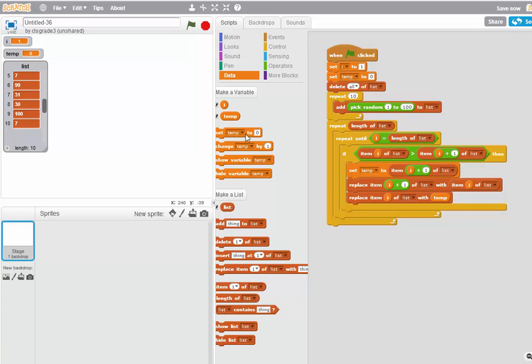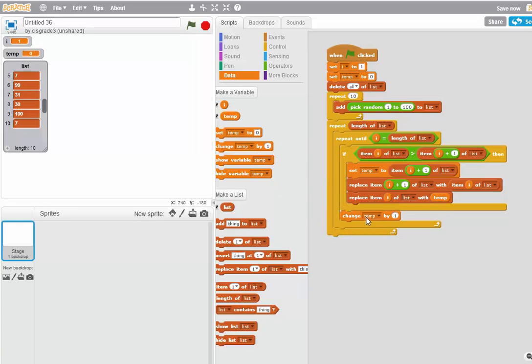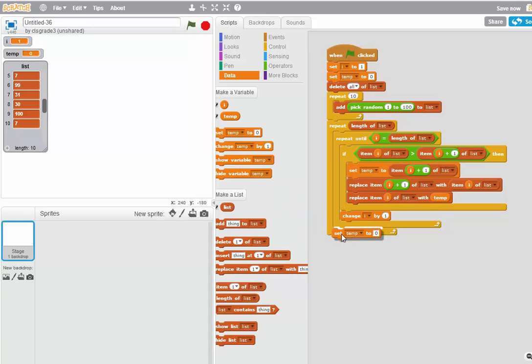Now I need to change I by one. And I need to set I equal to one at the end of that first loop.